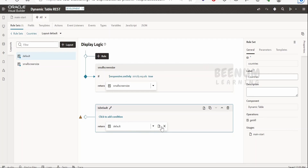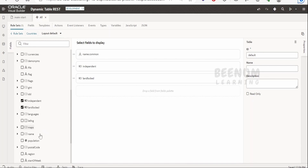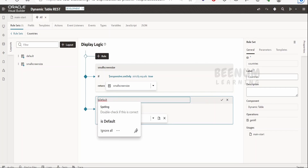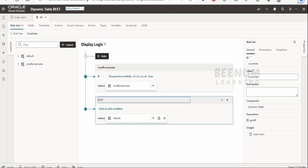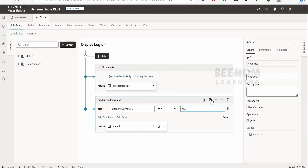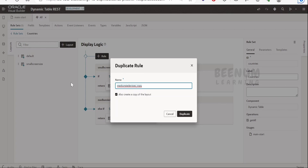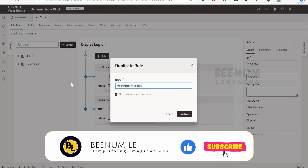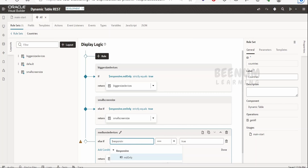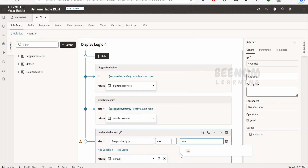The current layout has three fields. Add one more field — population. Go back and in the condition, set this layout for medium size devices. Rename it to 'Medium Size Devices' and click Done, then click True for the condition. Next, duplicate this to create a layout for bigger size devices — above medium — name it 'Bigger Size Devices', click Duplicate, and in the condition set it for large and up devices, then click True.